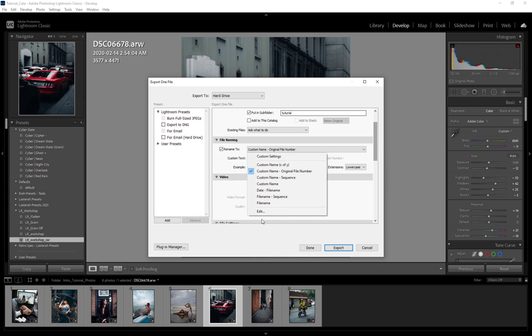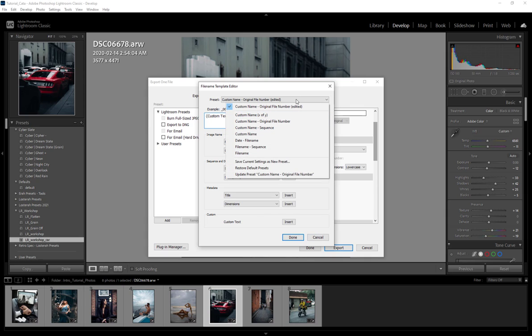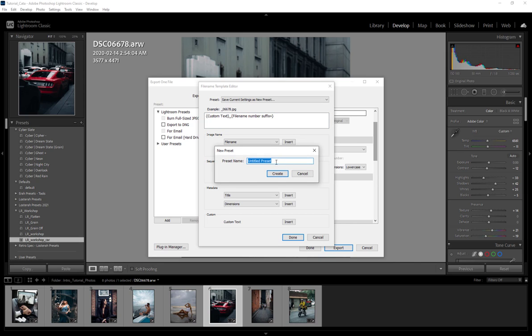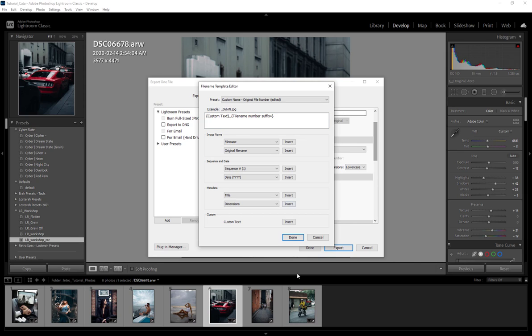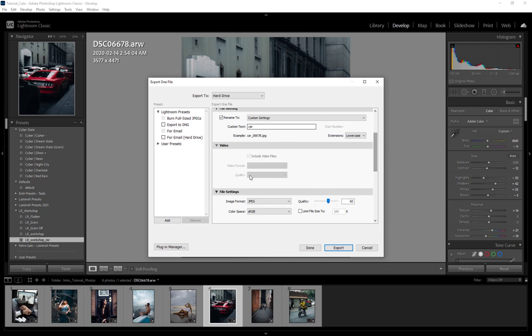You can just change this right here—underscore—and I believe save current settings as new preset and you can name your preset. But I've already done that so I'm not going to do that. You'll just hit Done and that's going to save your custom settings right here.